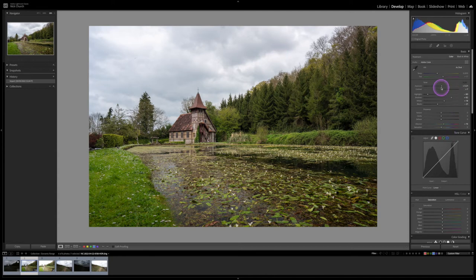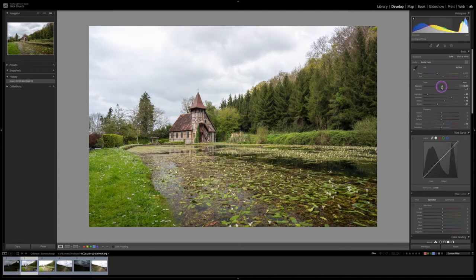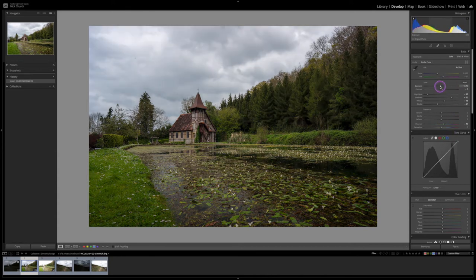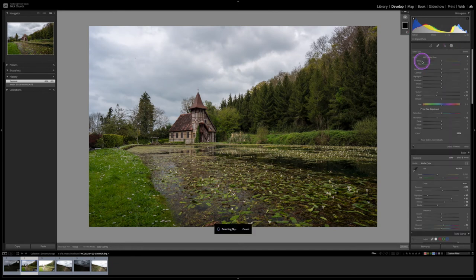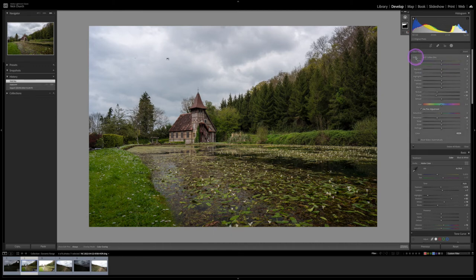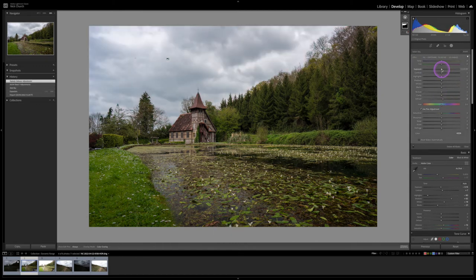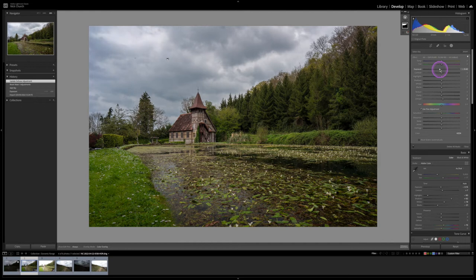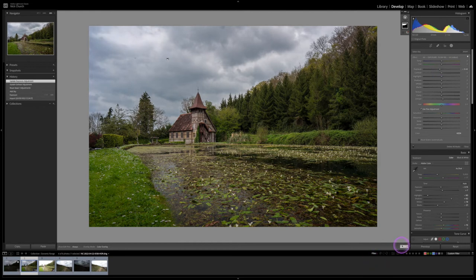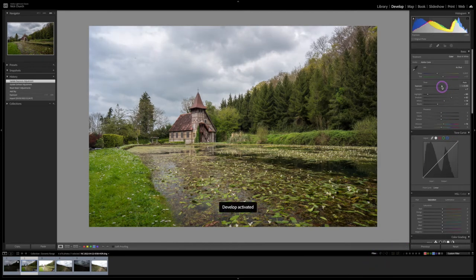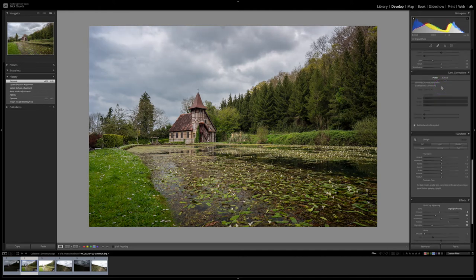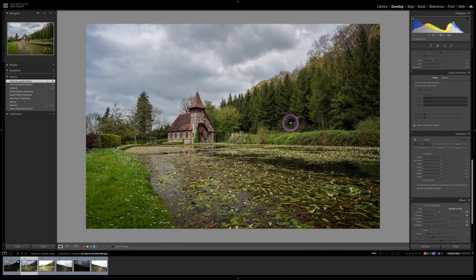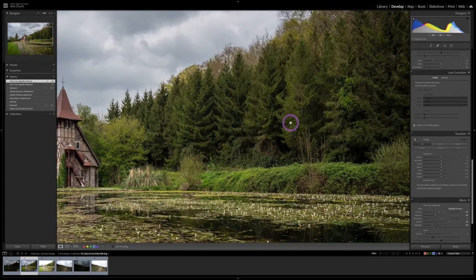You can now edit this however you would do normally. So let's say we select the sky, bring the sky down a little bit, something like that, and then push everything else up slightly, so we're getting